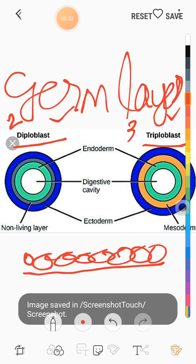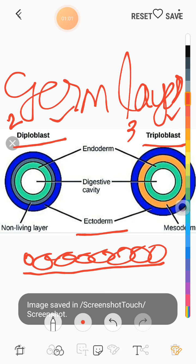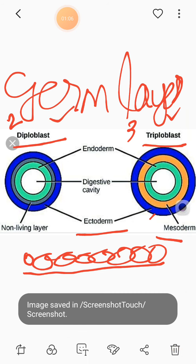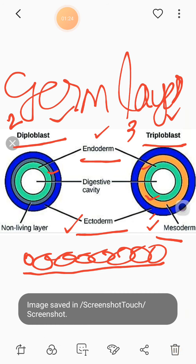Now, germ layers are of three types. The outermost germ layer is called ectoderm, which is represented in blue color. The middle germ layer is called mesoderm, and it is represented in yellow color. So the three types of germ layers are: the outermost ectoderm, the middle mesoderm, and the center one endoderm.